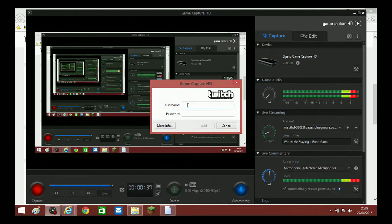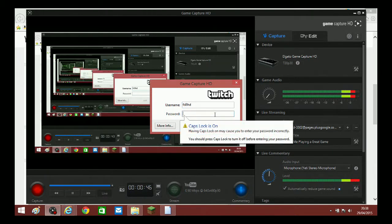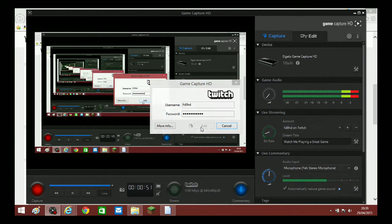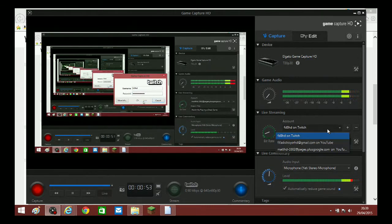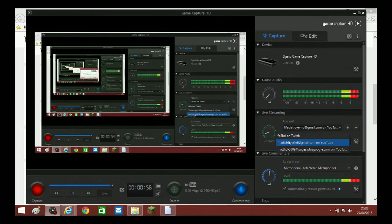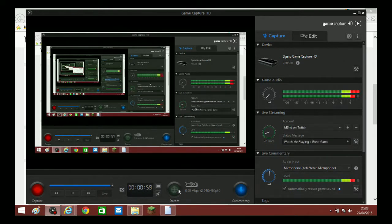I'm going to add my Twitch, which is fd8hd. I don't quite remember the password but I'm going to try it — and yes, that is it, thank god. So I've got all three of them now, so I can just stream whatever I want.